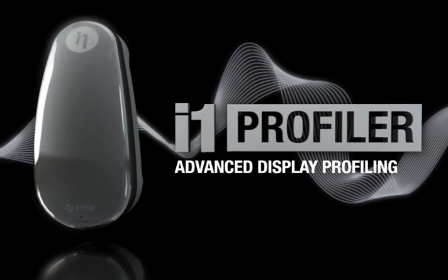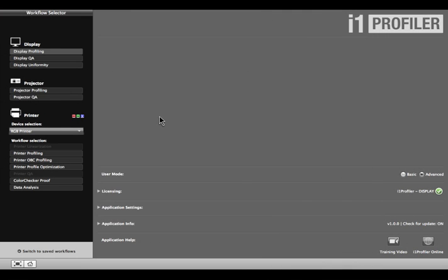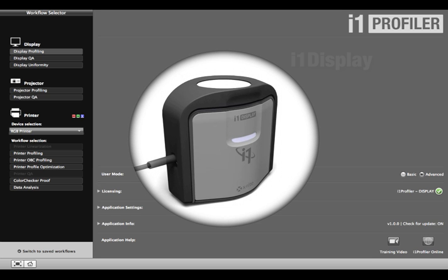i1 Profiler's advanced user mode creates a more customized profile display than basic mode, even automatically correcting flare that may fall on your screen while you're working. This video shows the i1 display device. However, other devices that support ambient light measurements can be used.